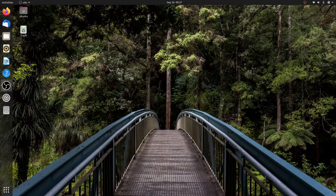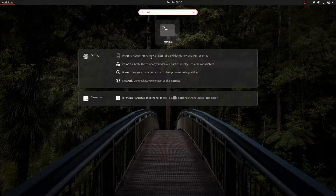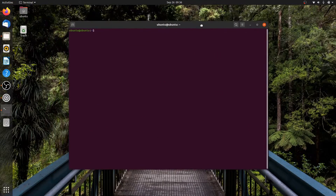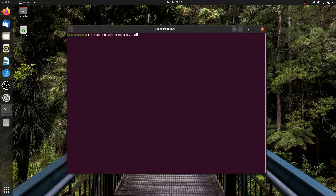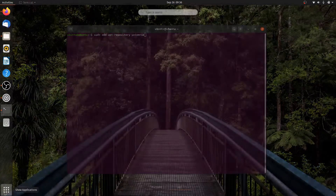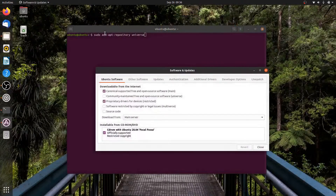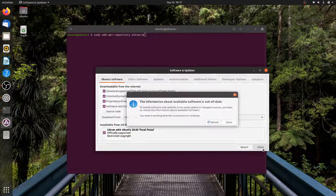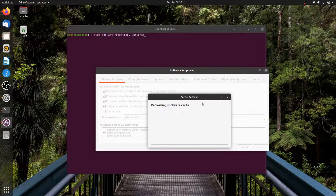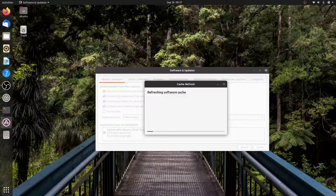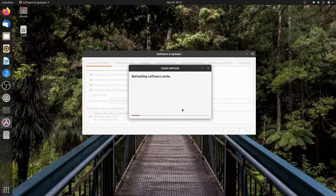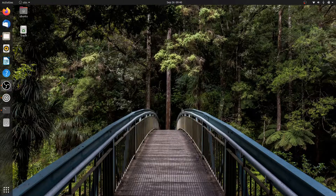Installing scrcpy on Debian-based Ubuntu 20.04 LTS or its base distros is easy, because the package is available in the repository. But before we start, we have to enable the universe repository. We can do this by simply running sudo add-apt-repository universe from the terminal. If you don't like the command line, you can also enable it with the graphical user interface — just launch Software and Updates from the application menu and check community-maintained free and open-source software. You can also enable software restricted by copyright or legal issues to access more packages.